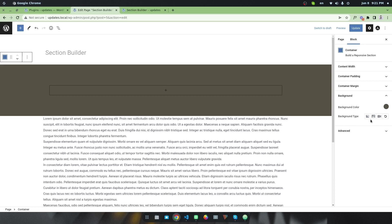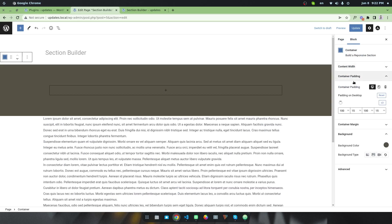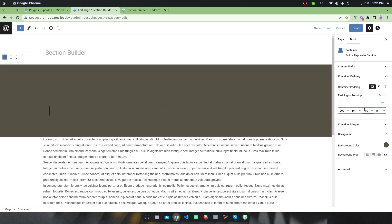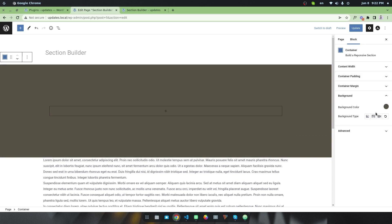There are three types of background: gradient, image, and video background. I'll show them one by one. First, select the content width — you can set it in percentage or in pixels. I'm keeping it at the default 1140. I'm also keeping the same paddings, but you can increase the padding — I'm making it 200 pixels top and bottom.